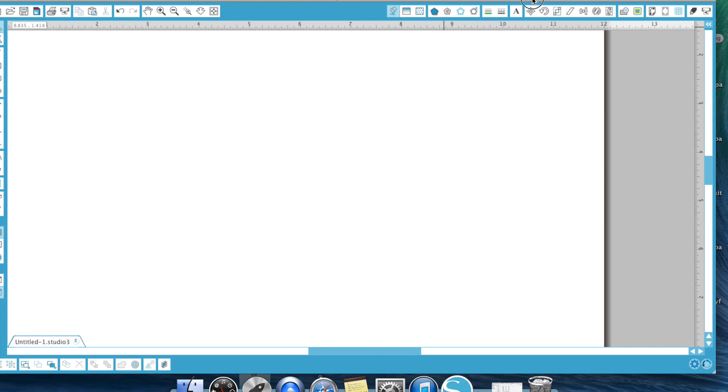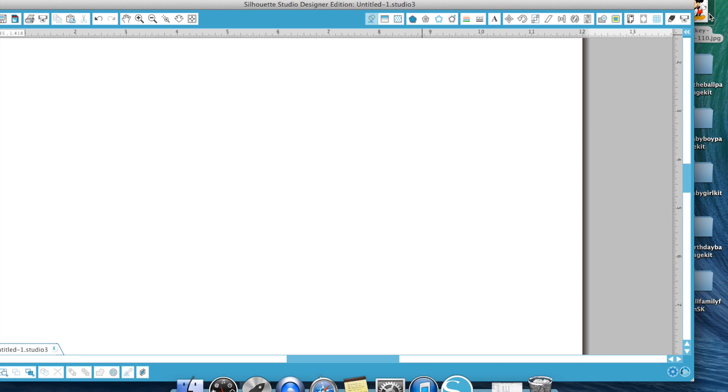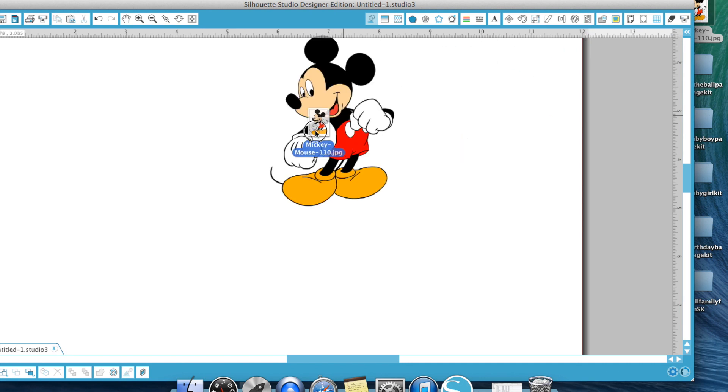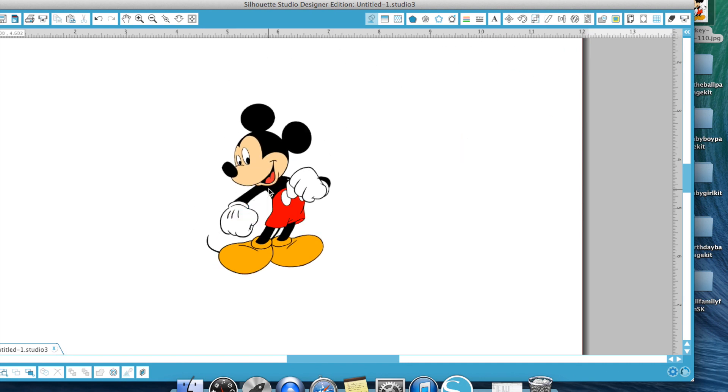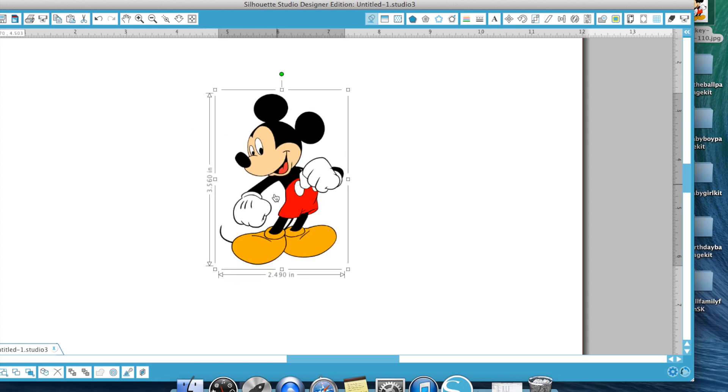So most of your files you get from the internet are going to be a one layer image. So for example, this Mickey file here that I have downloaded from Google Images, he's one layer. He's not an SVG file, so he doesn't have layers. He's one layer. So my options at this point is to print and cut him, have him one layer.